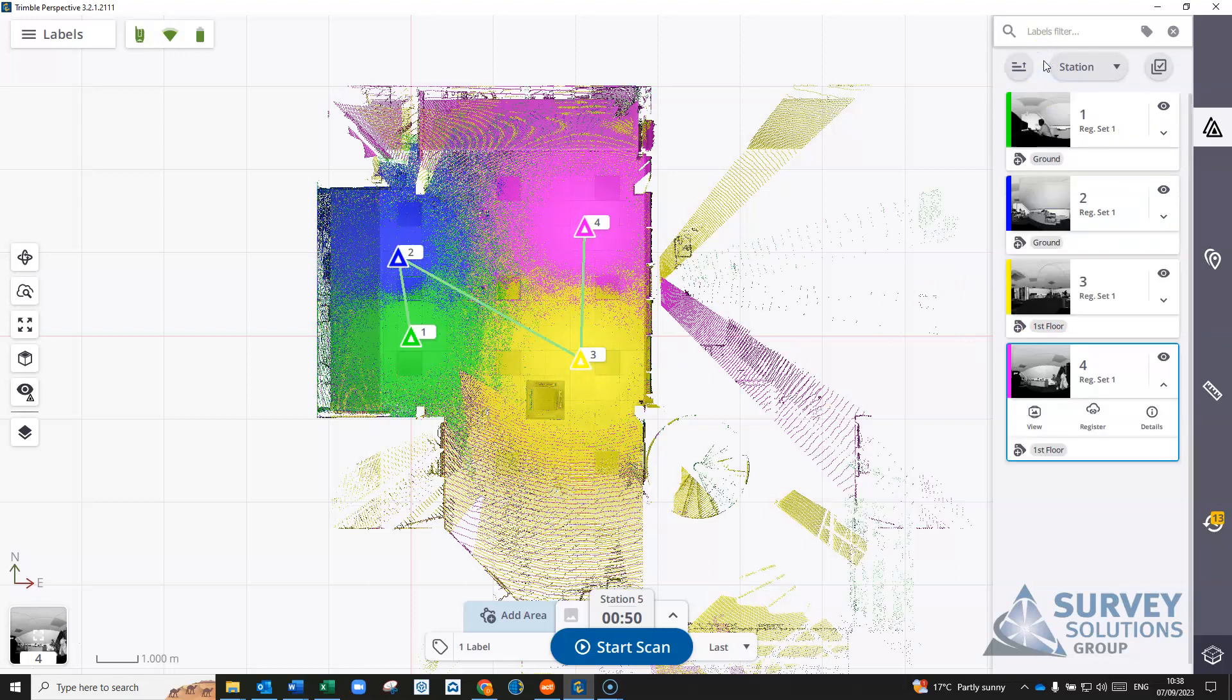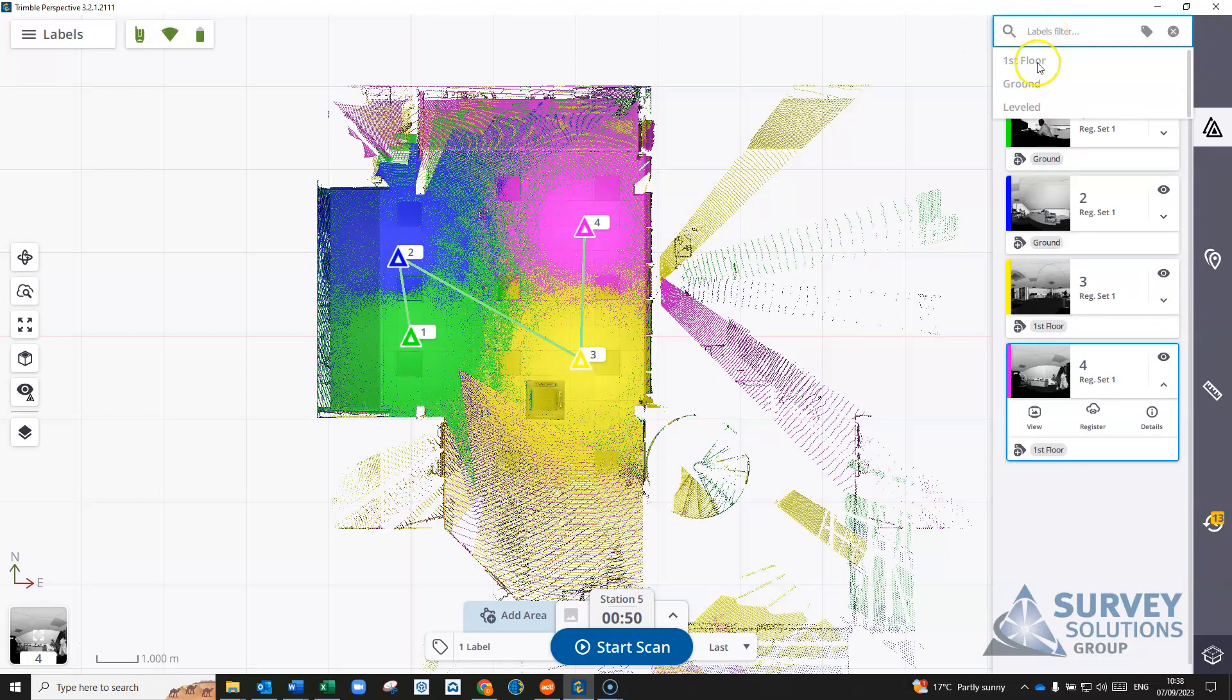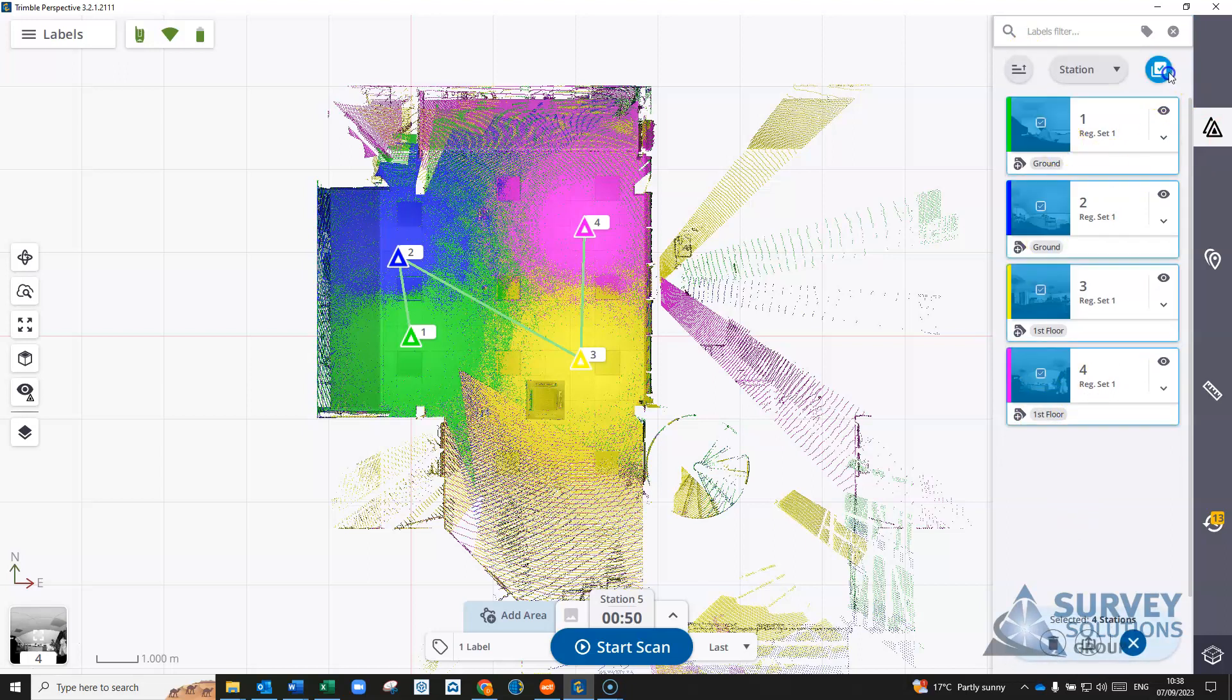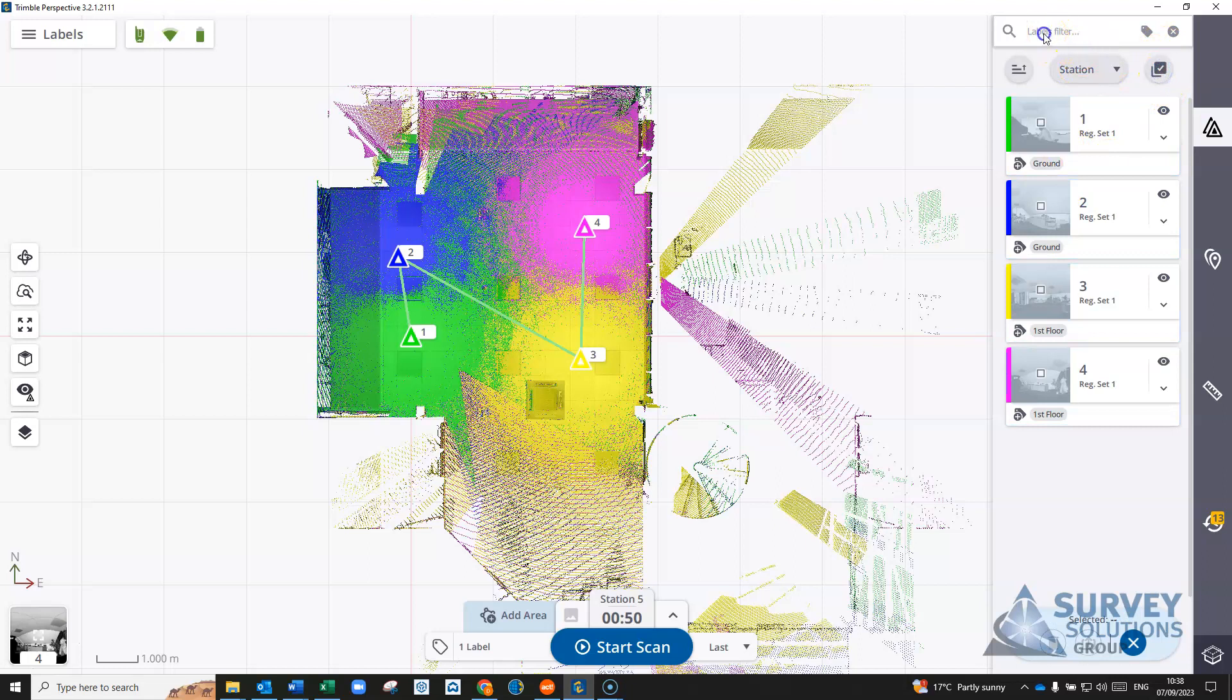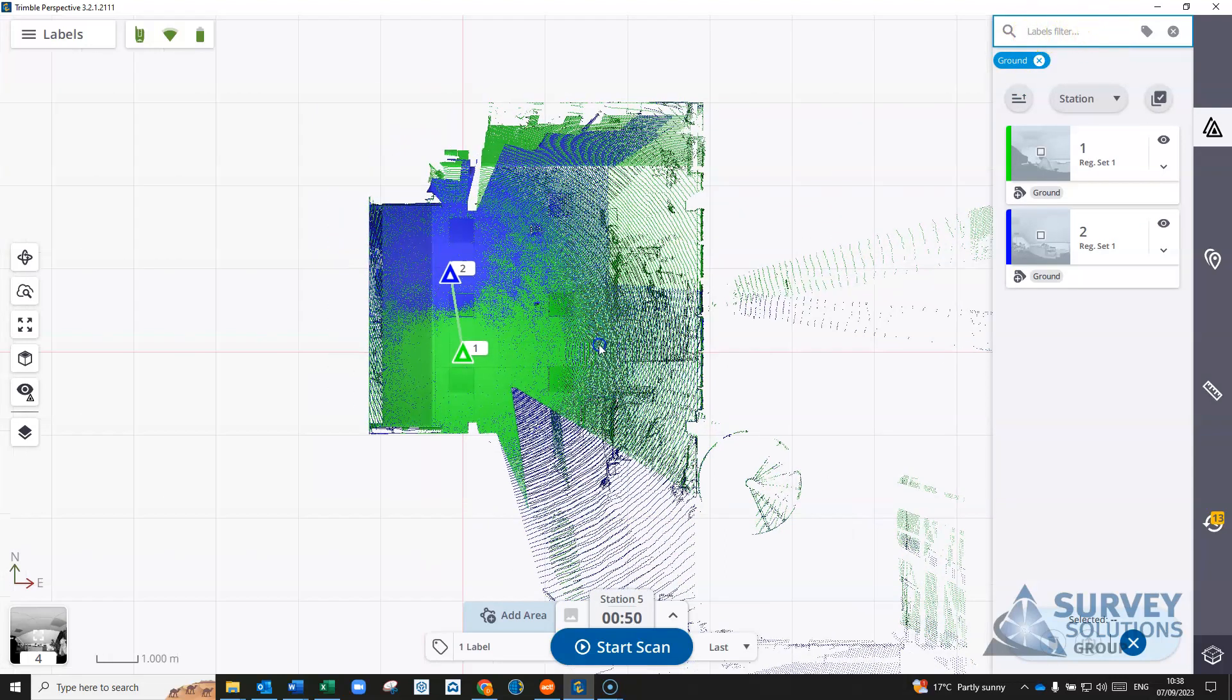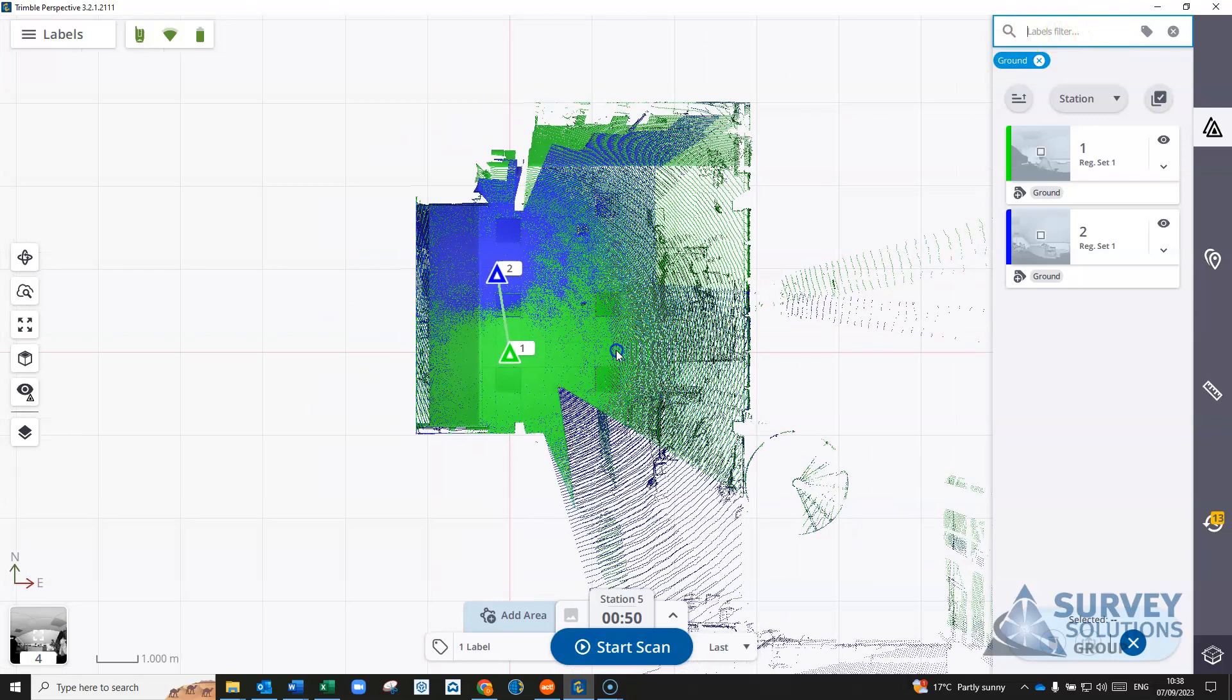If we remove that filter, all our scans will come back in again. We can get into our label filter and we can actually do it from here. So anything we've got a label in, we can search for the label, or as we say, we can do the select tool and we can pick it here. That's just a couple of ways that you can use the label filters to define your views in Trimble Perspective.